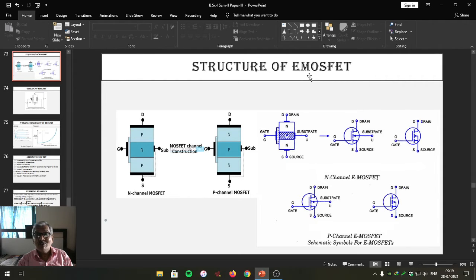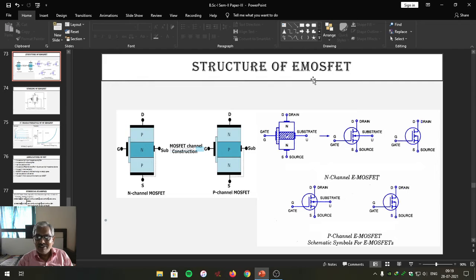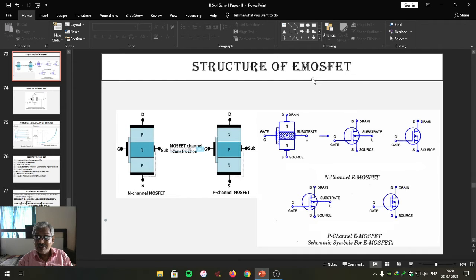Friends, up till now whatever we have covered, as per a junction FET, its gate and source junction is reverse biased. As long as gate to source voltage is zero, channel width is more, hence the drain current is more. As we go on increasing gate to source voltage, naturally the depletion layer increases, which reduces the channel width, and that is why drain current reduces. As we go on increasing gate to source voltage negatively, channel width decreases, and as a result the drain current reduces.